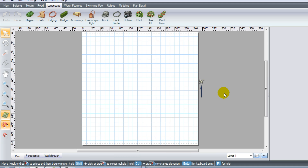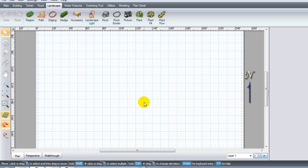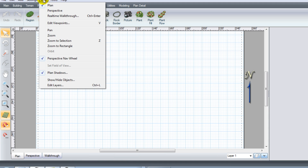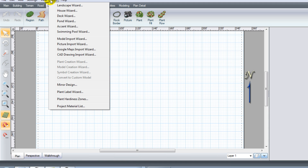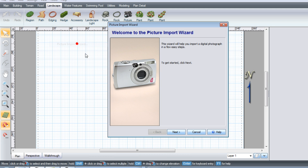You start with an open slate like we have here and zoom in a little bit if you like. Then zip over to the tools tab and go to the Picture Import Wizard.